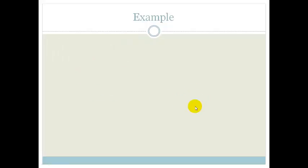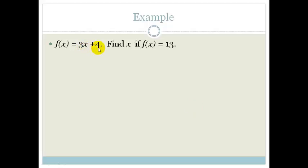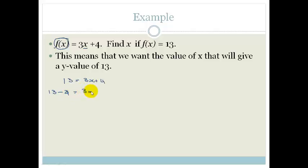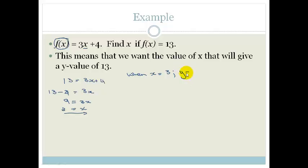Again, using f of x is equal to 3x plus 4, but this time they say find x if f of x equals 13. So we want to find the value which gives us a y value of 13. We've got 13 is equal to 3x plus 4. Take the 4 across: 13 minus 4 is equal to 3x, so 9 is equal to 3x, therefore x is equal to 3. That means when x equals 3, y is equal to 13, and plotted as a Cartesian point that would be (3, 13).